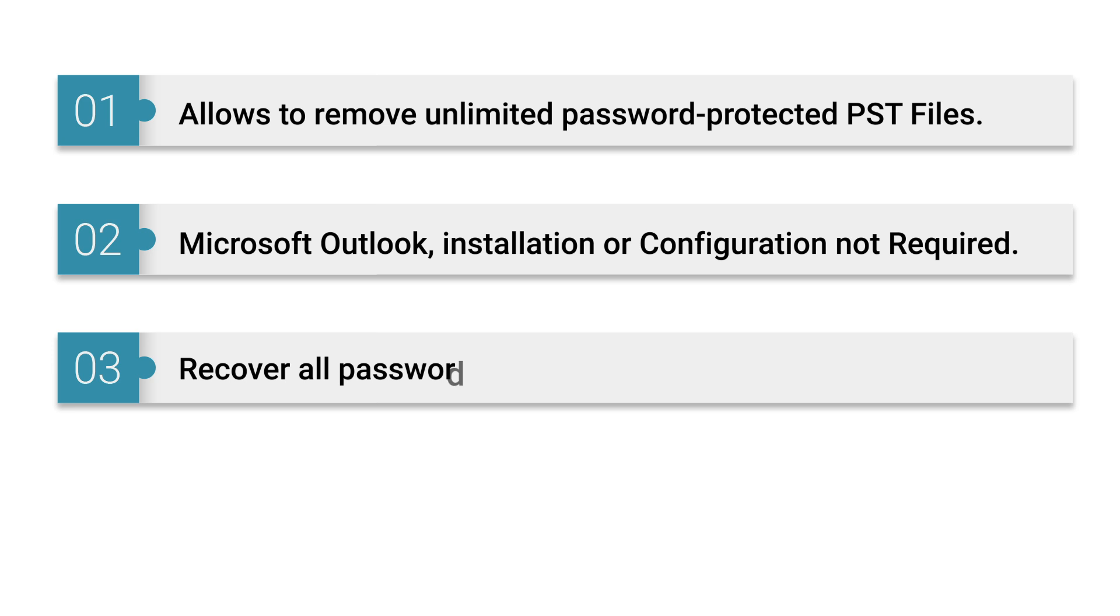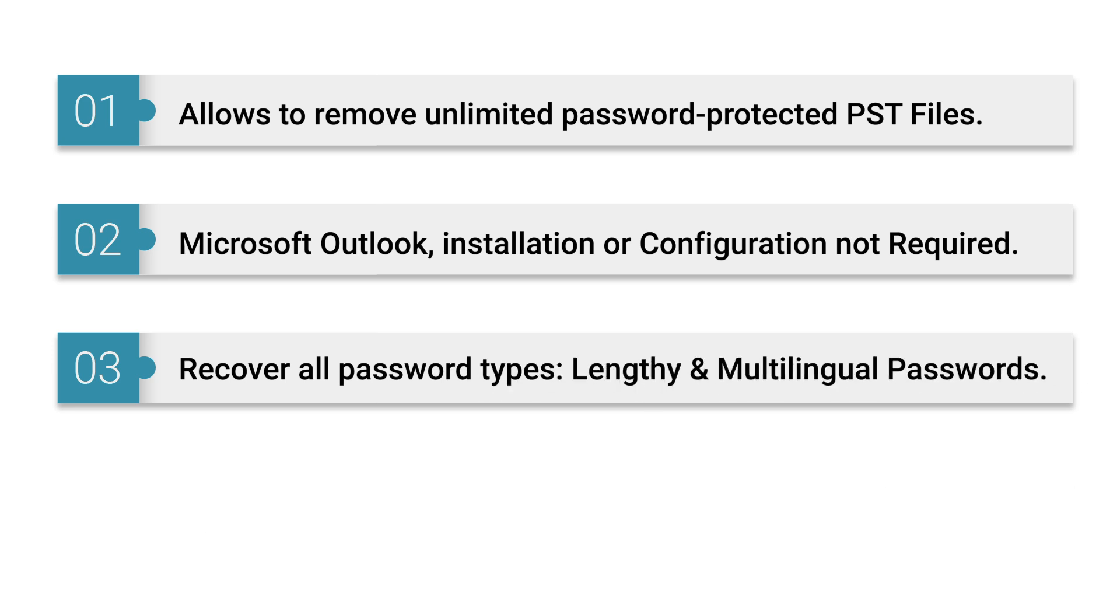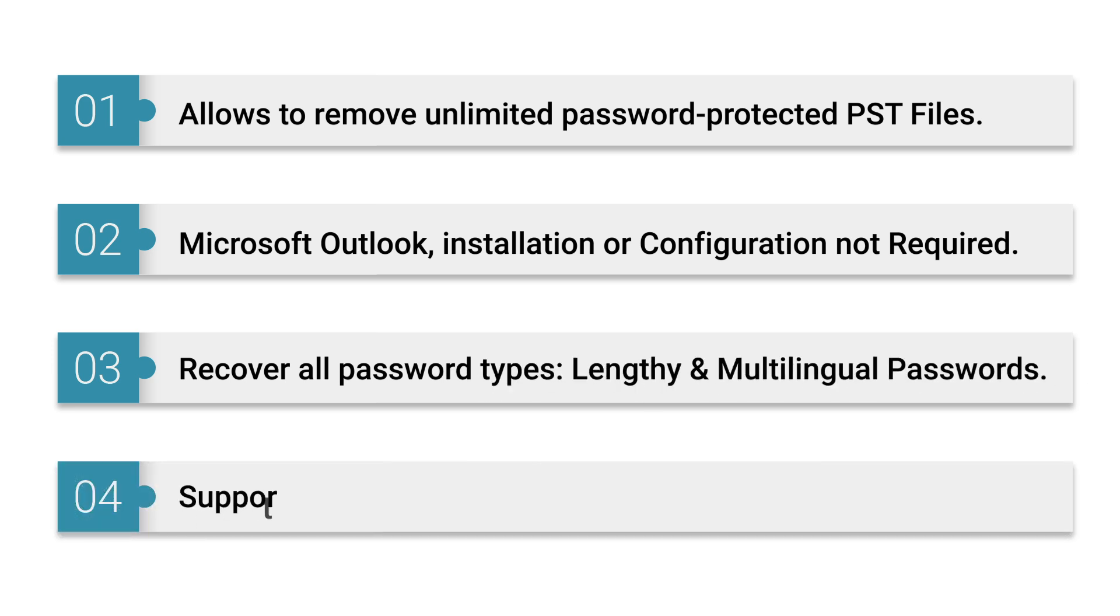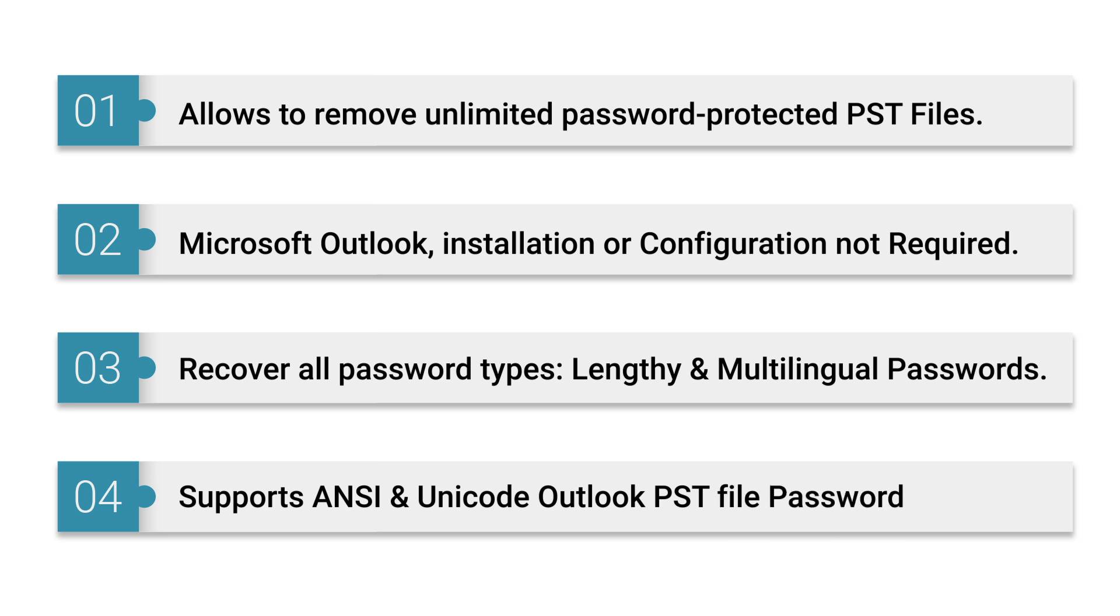It recovers all password types, lengthy and multilingual passwords. It also supports ANSI and Unicode Outlook PST file password recovery.